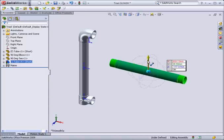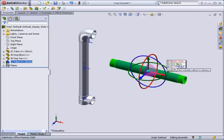When you are happy with the position and angle of a component just left click anywhere in the graphics area to disable the triad.